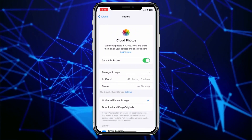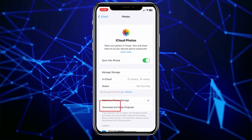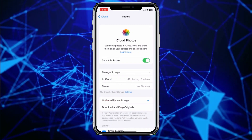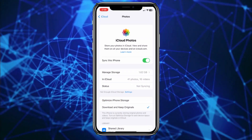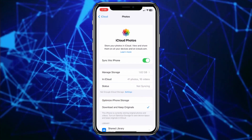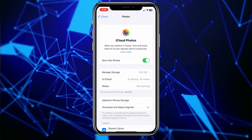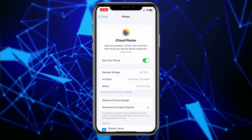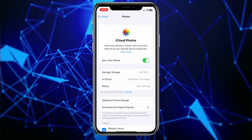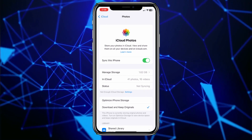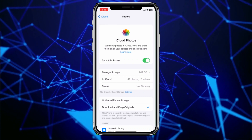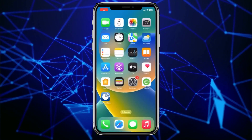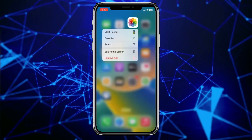From over here you can see this option called Download and Keep Originals. Make sure that is checked. Once that is checked, all of the footage which is saved on your iCloud is going to be downloaded and it's going to be saved on your Photos, which means inside your photo library.